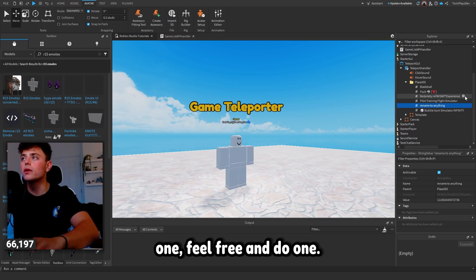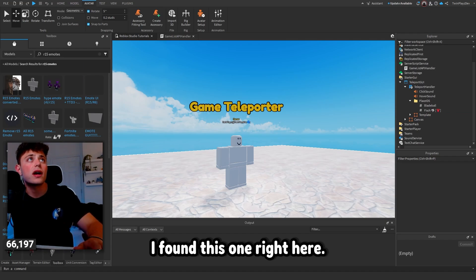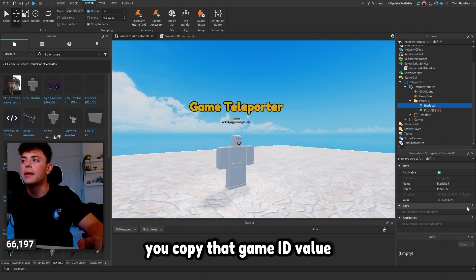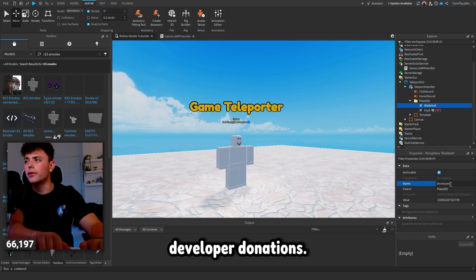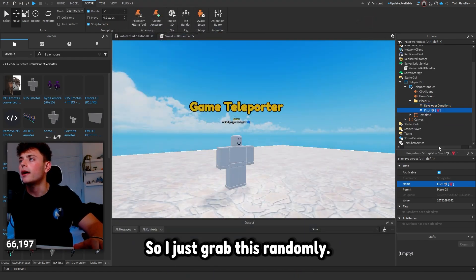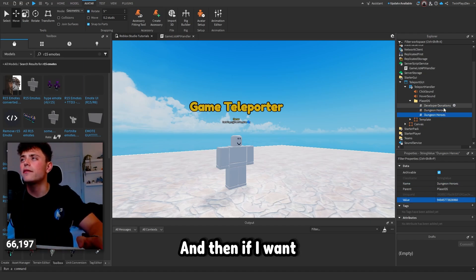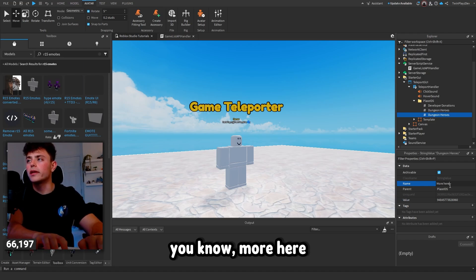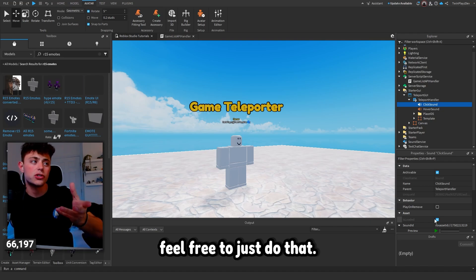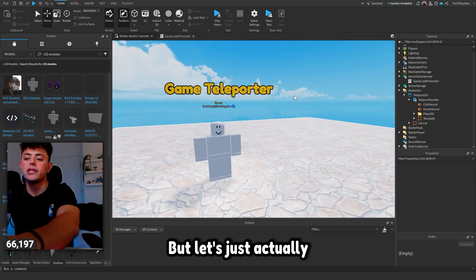If you want to do just one game, feel free. I'll add a few — like 'Developer Donations': copy that game ID value, call it 'Developer Donations'. Then another one, 'Dungeon Heroes', and put the value in there. You can duplicate entries and add more IDs. There are also click sounds and hover sounds if you want to customize those.